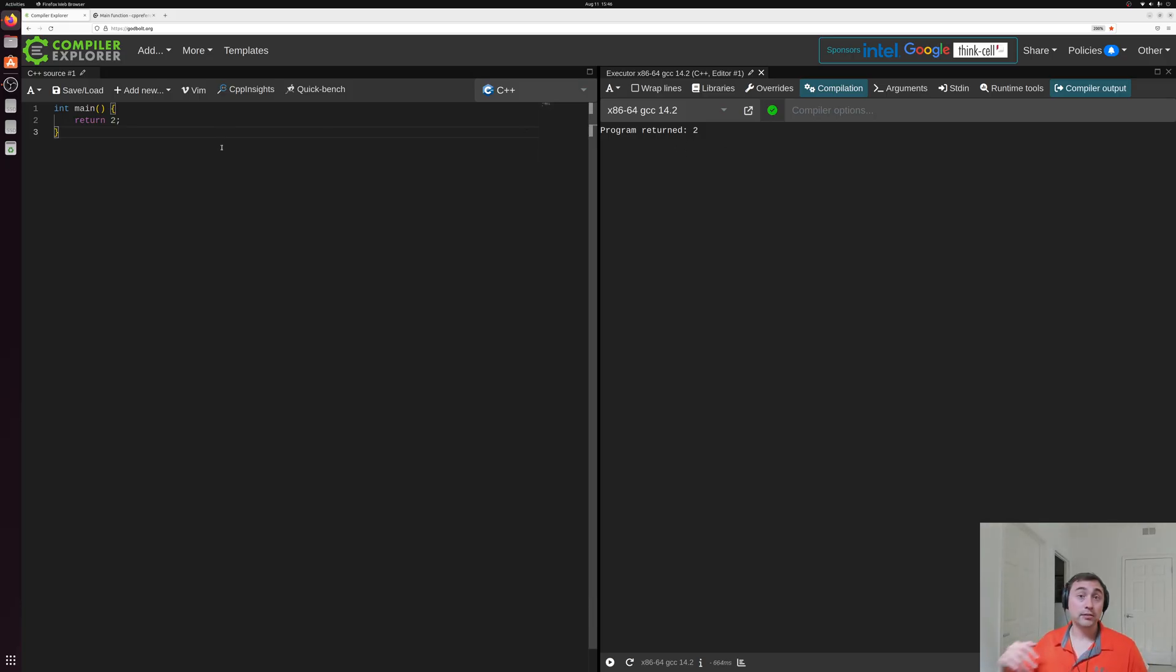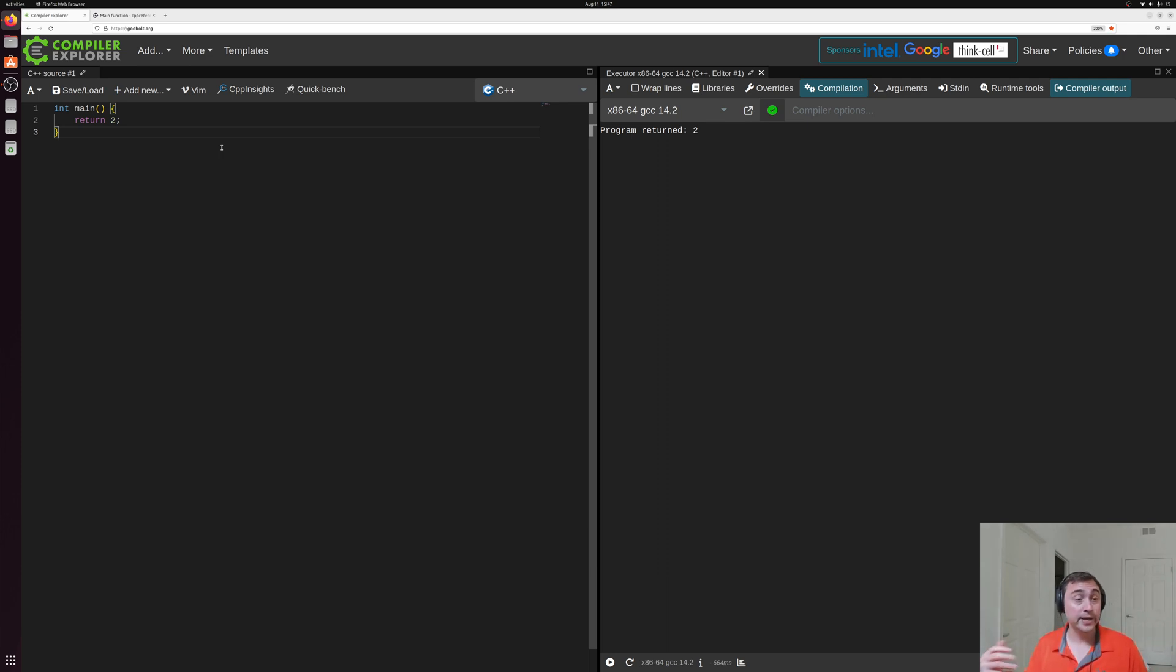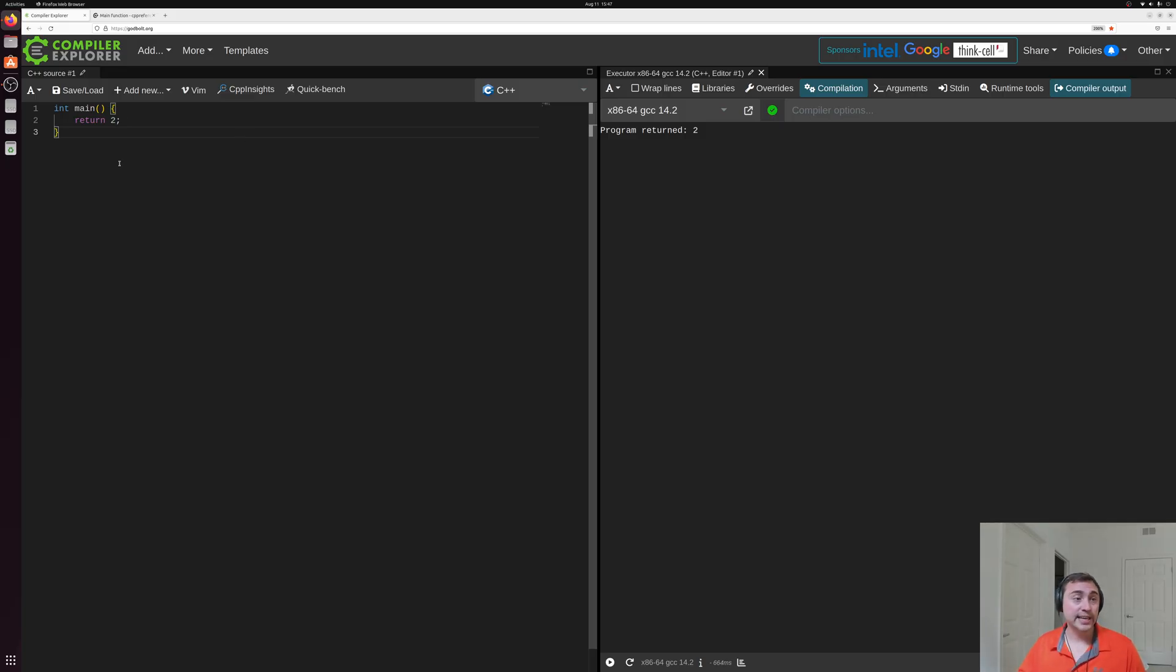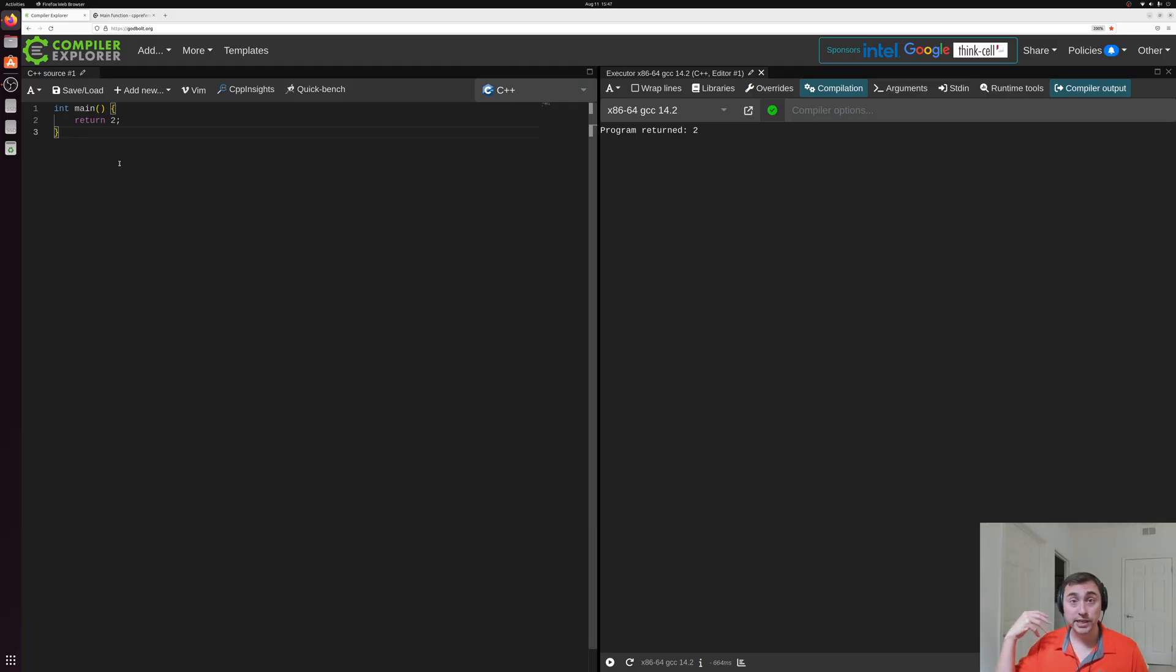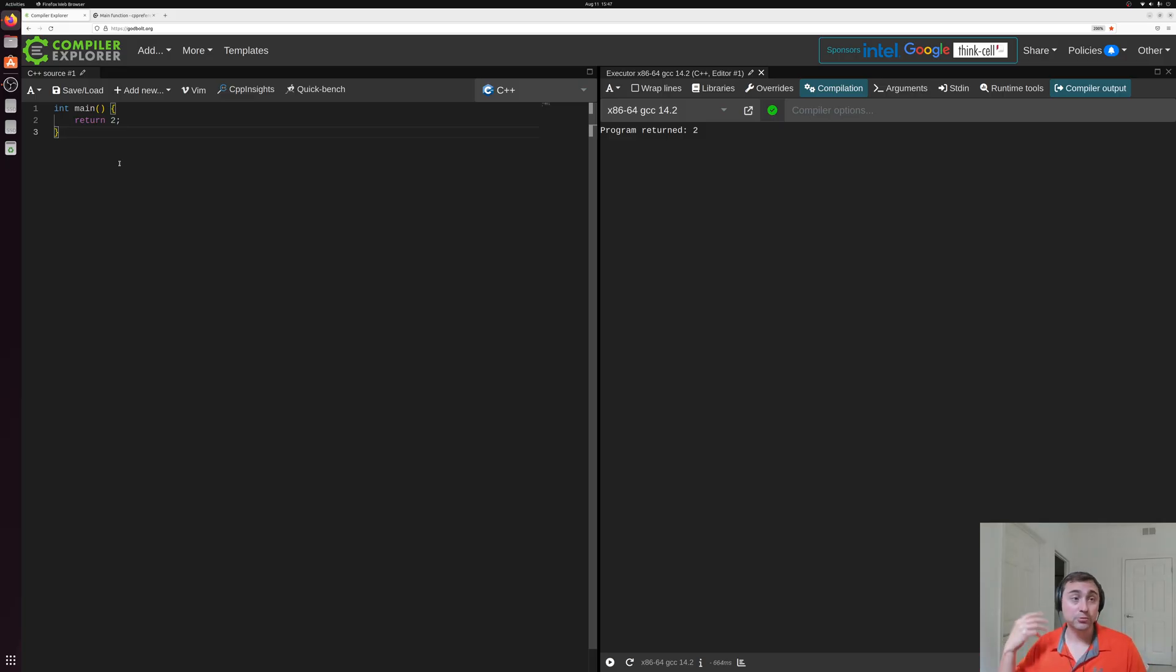Okay, so that's kind of the basic, the most simple C++ program that we can write. It's just a main function, it doesn't really do anything except go into our starting point for a program and immediately return.